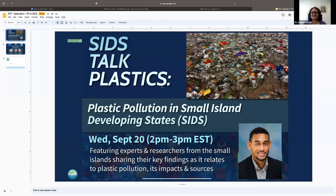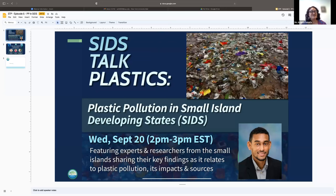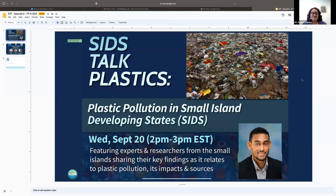Welcome everyone for joining us today for this episode of SIDS Talk Plastics. My name is Ana Masolofa, I'm one of the negotiators for EOSIS during this plastic pollution negotiation process. This is a series developed with the intention to encourage more discussions, including through knowledge transfer and information sharing on the issues of interest to small island developing states throughout this INC process toward the most ambitious and effective plastics regime.